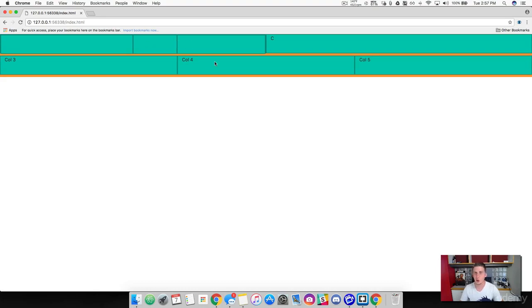Refresh it and there you go — we've got our width of six, and then a two and a four nested inside. That is Bootstrap's grid system: containers, rows, and columns. Let's move on.